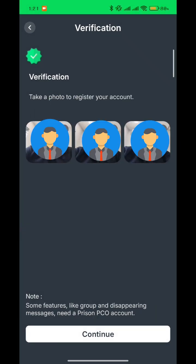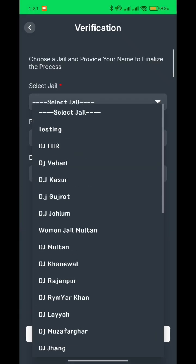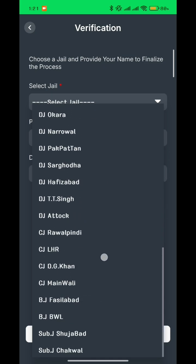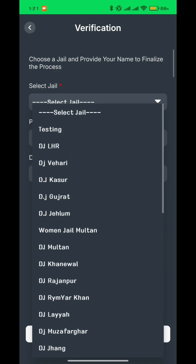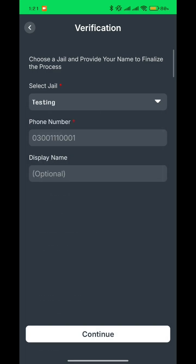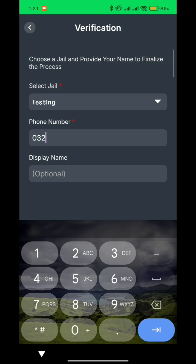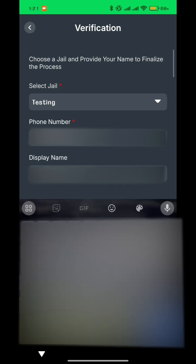Now click on 'Continue' and select the jail where the prisoner is located. Enter your phone number and enter your display name.